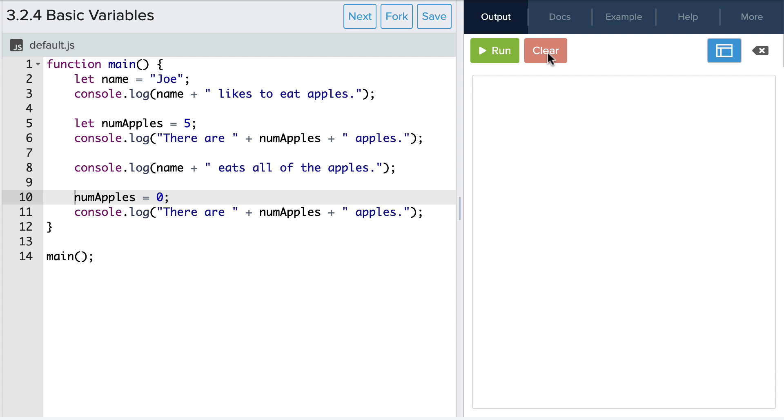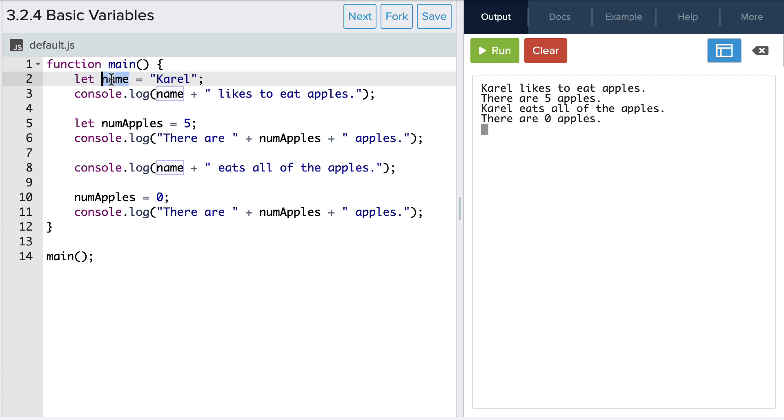Also notice what happens when I change the value of the name variable to carol. It updates the value on line three and eight as well. This is the power of variables. By storing information in a variable we're able to use that value throughout our program and we can easily update it in one place and it updates everywhere.